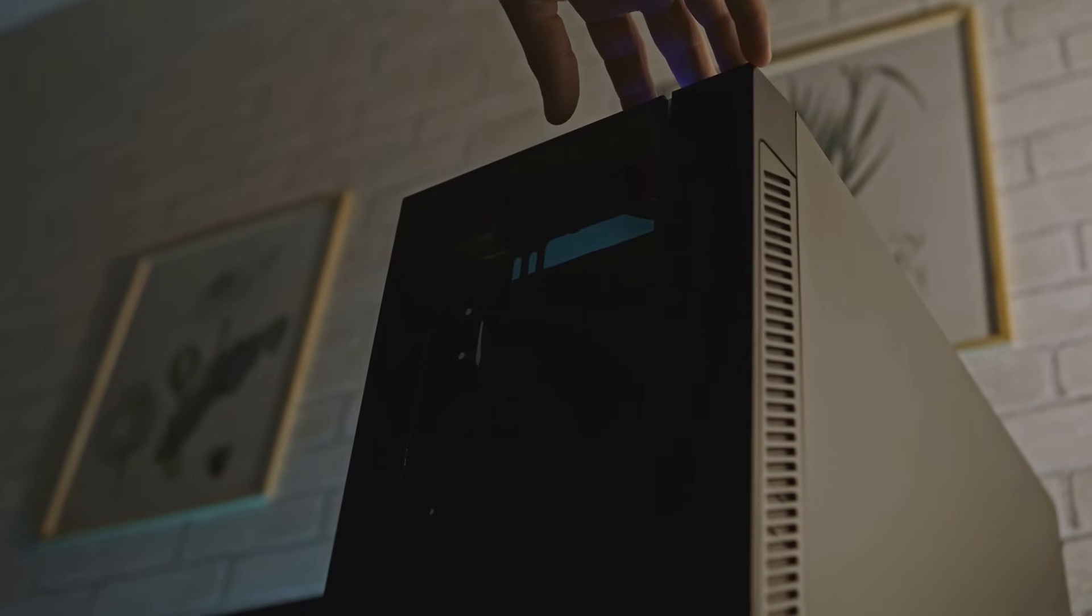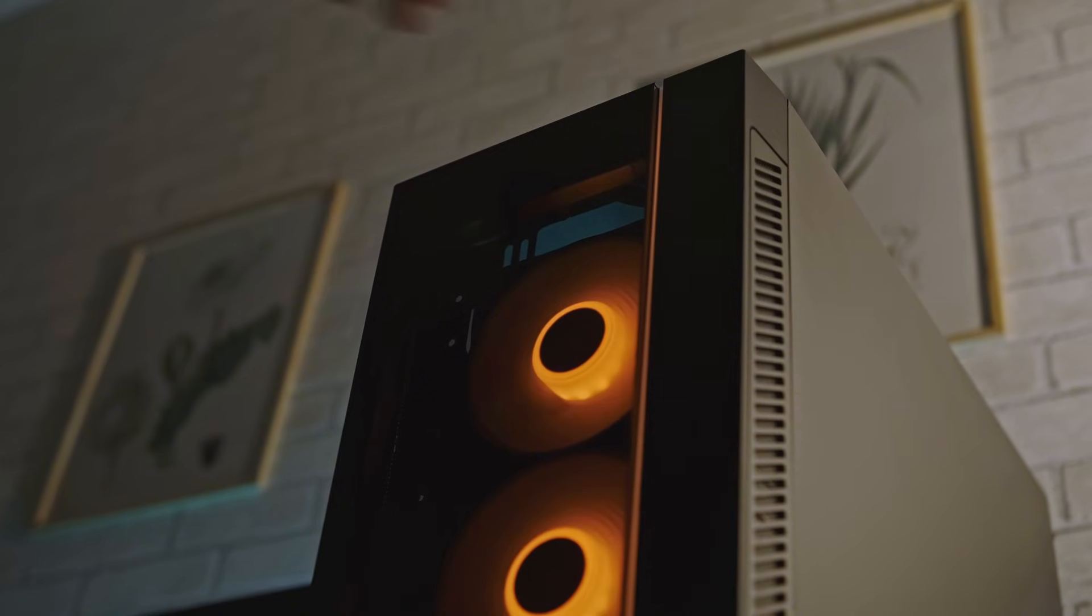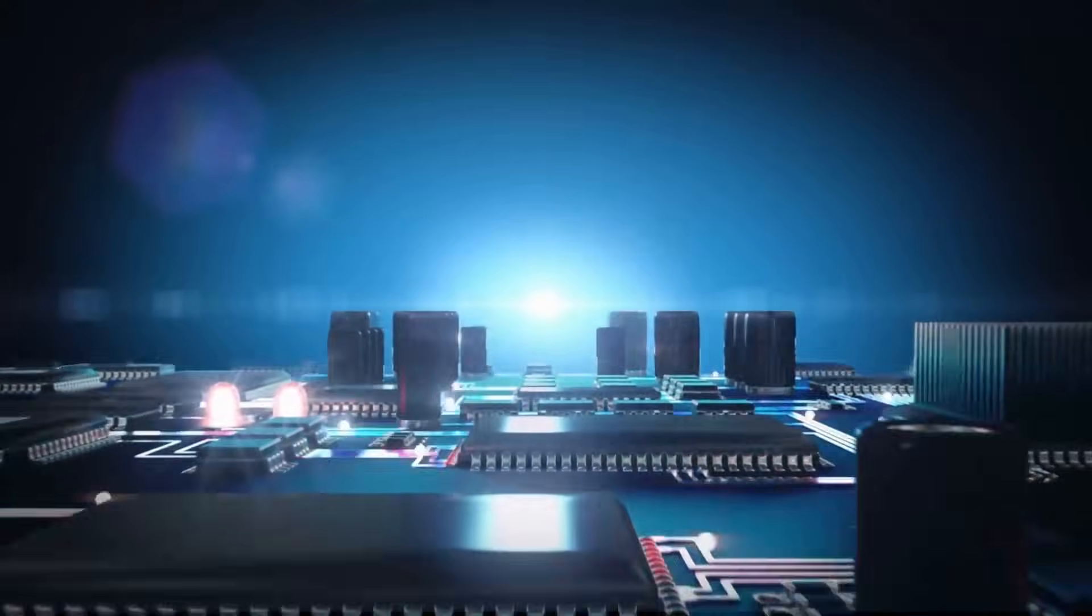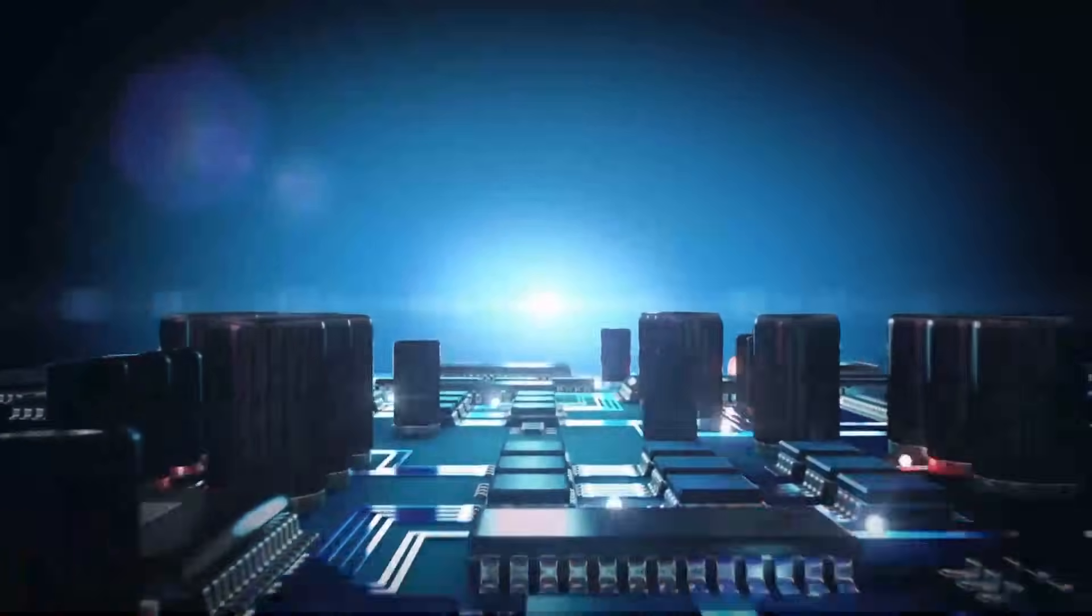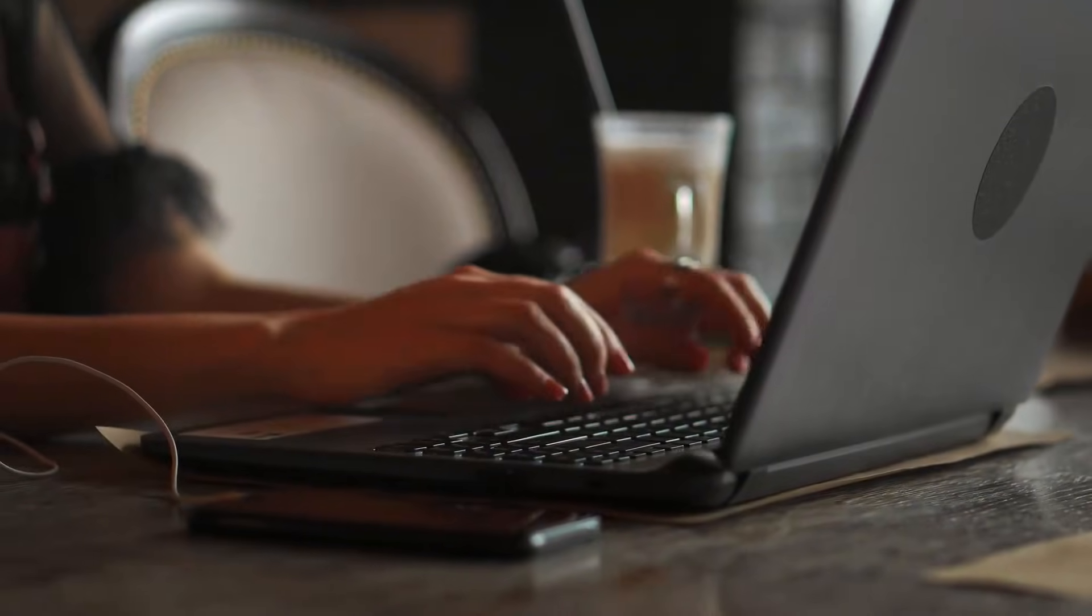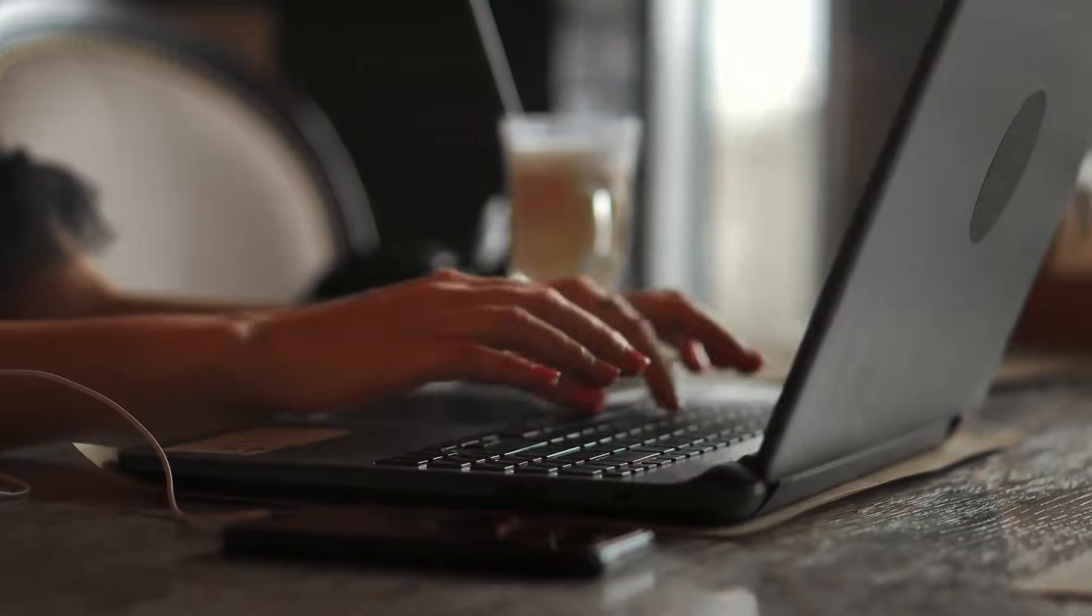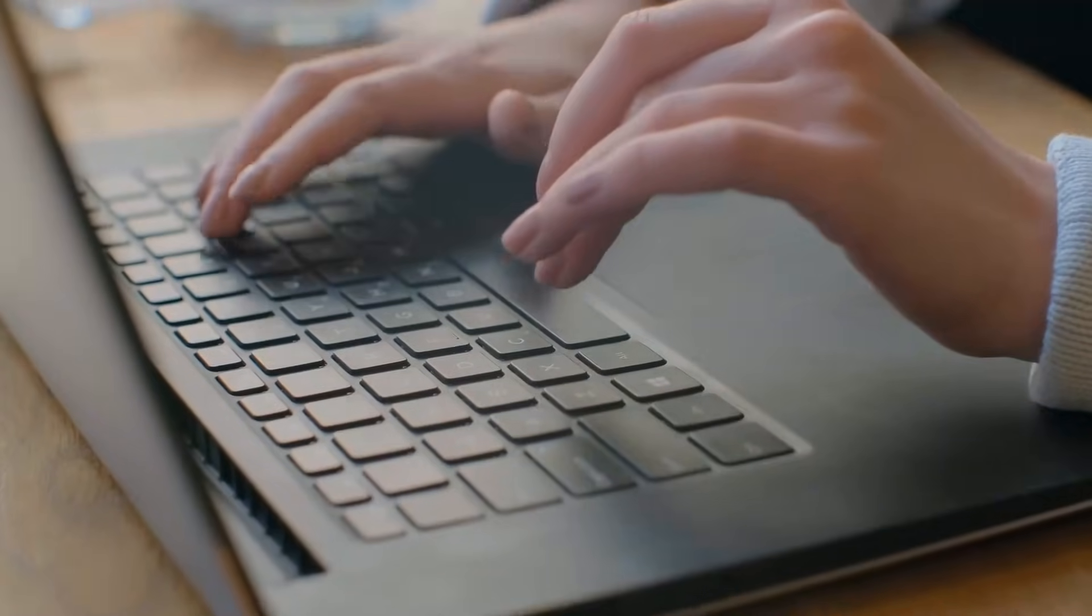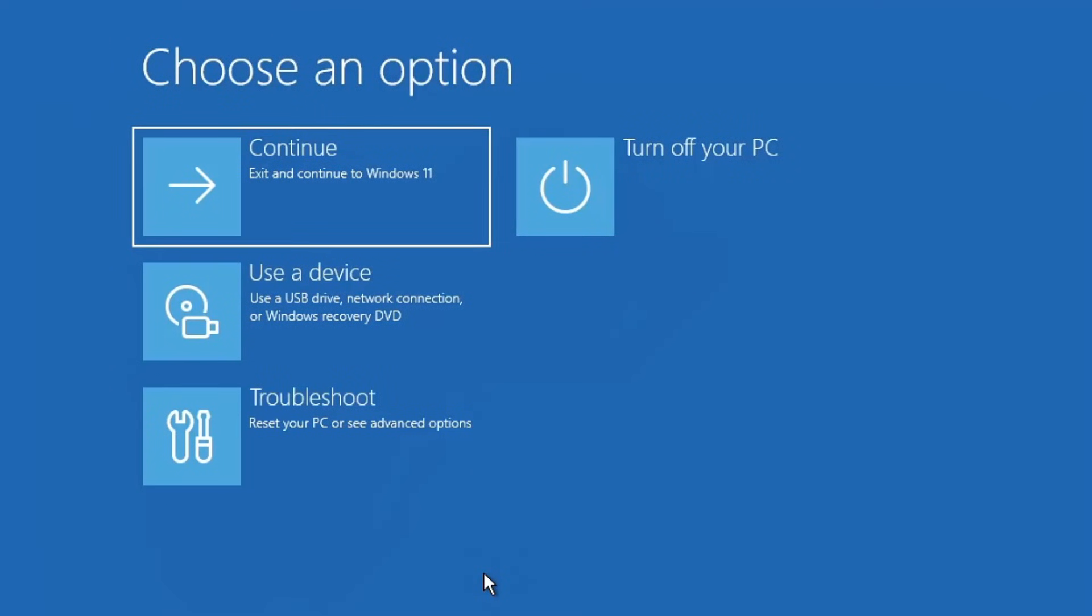After that, reconnect all the cables and devices, power it back on and check if the issue is resolved. If you're using a laptop, follow the same steps. If your laptop has a removable battery, take it out, unplug the charger and disconnect all external devices. Press and hold the power button for 25 to 30 seconds, then reinsert the battery, reconnect the charger and start the laptop again. This method resolves many startup and blue screen issues and there's a good chance it will work for you too.